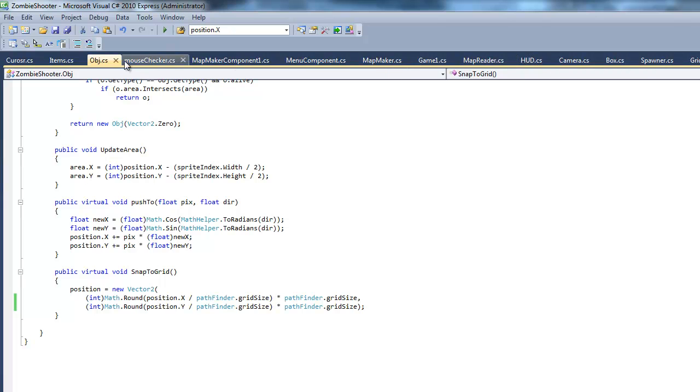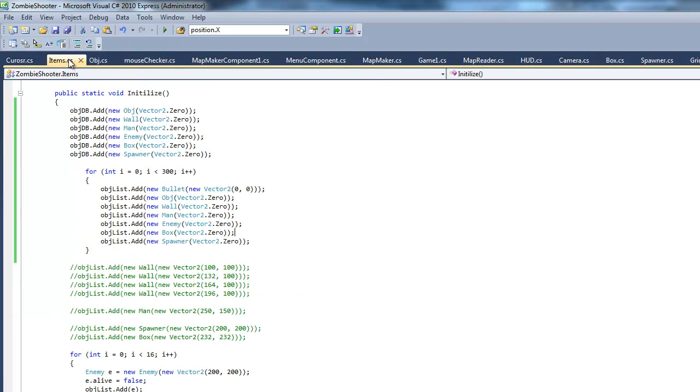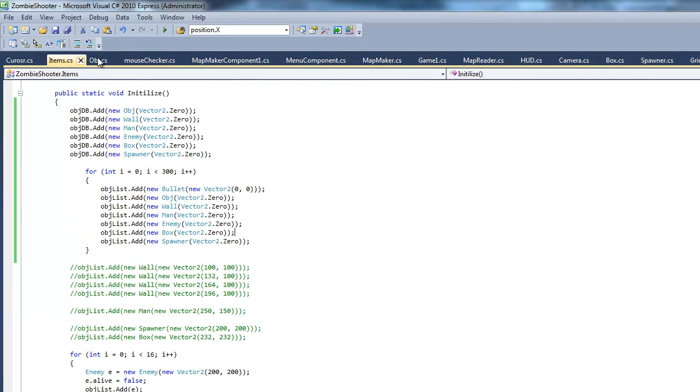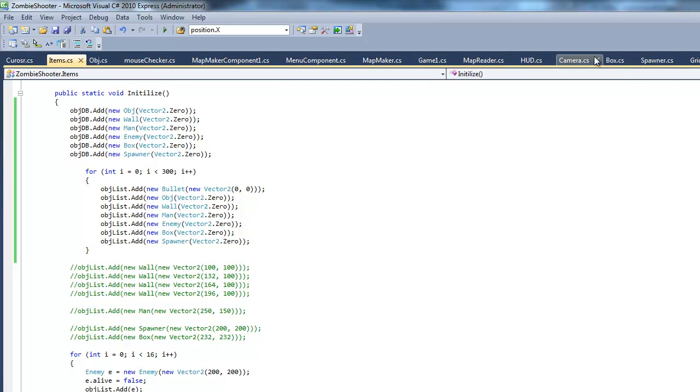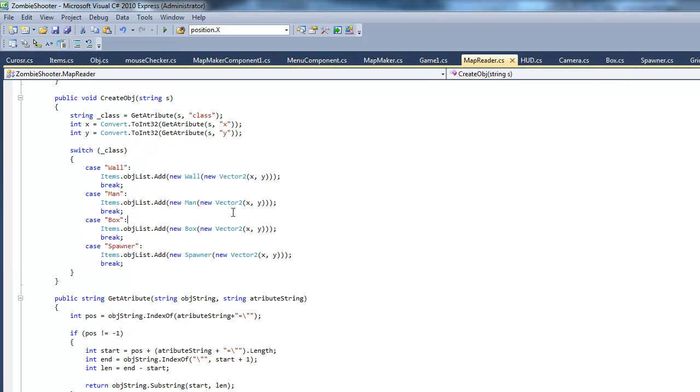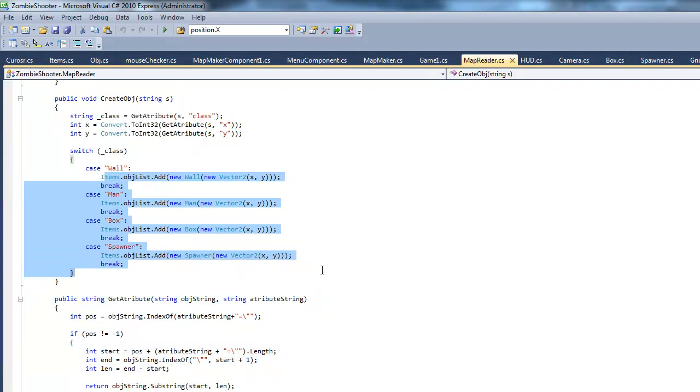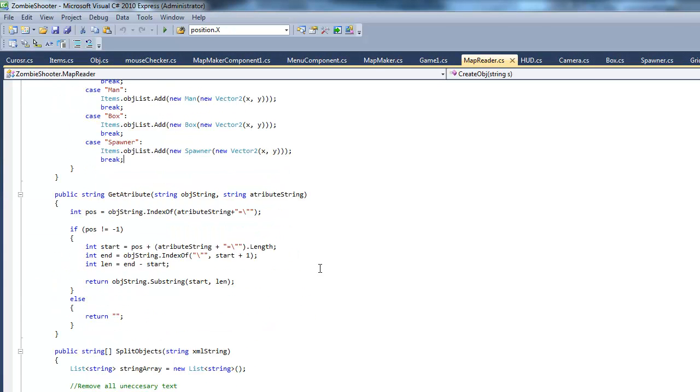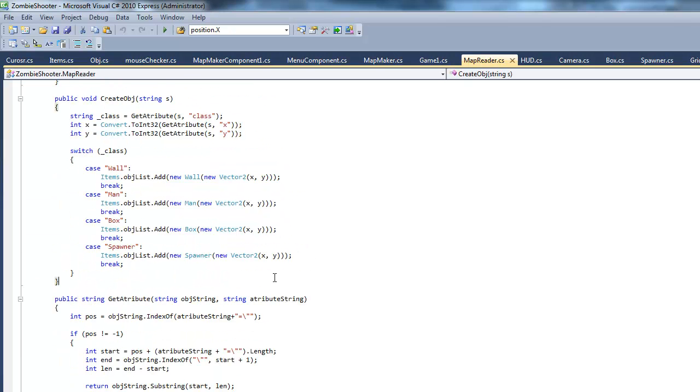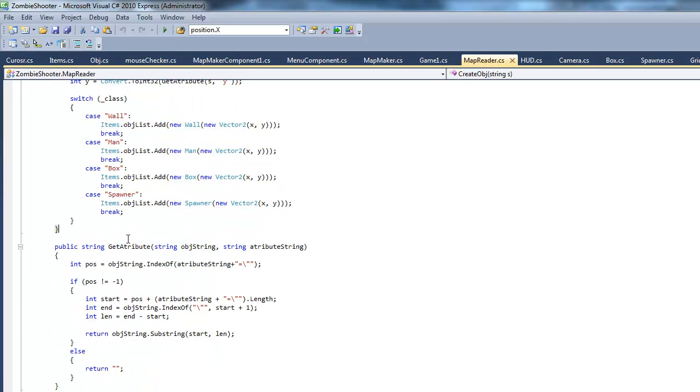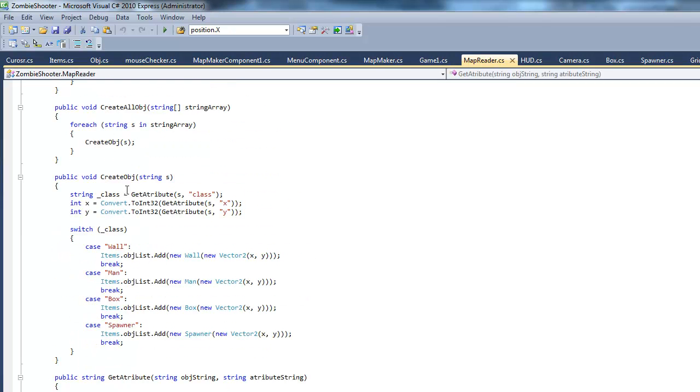You know how we changed the stuff in the items, no, the map reader class. We didn't change the stuff, we just, well, basically this won't work. That's what I wanted to say. So I'm gonna change this a little bit.